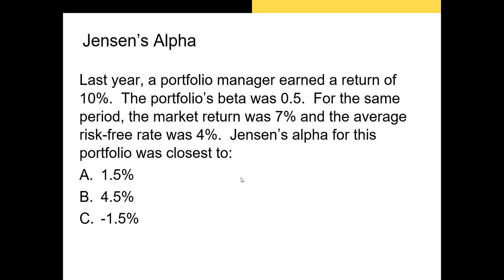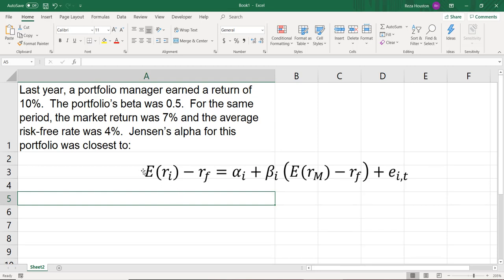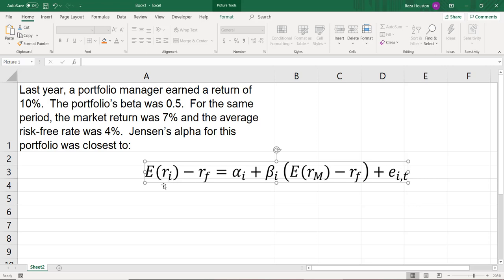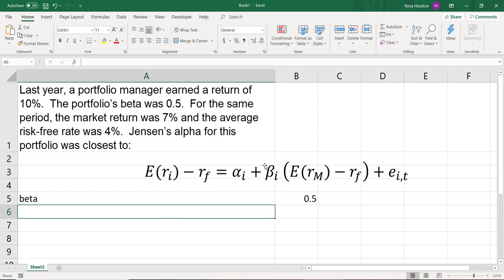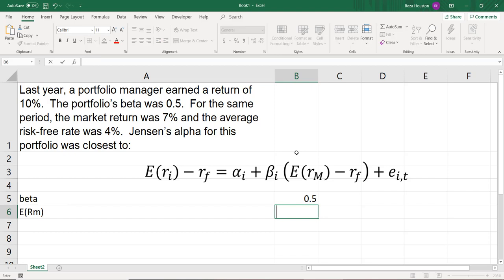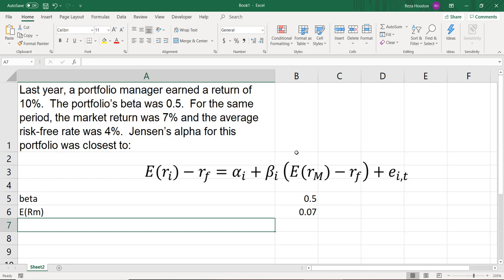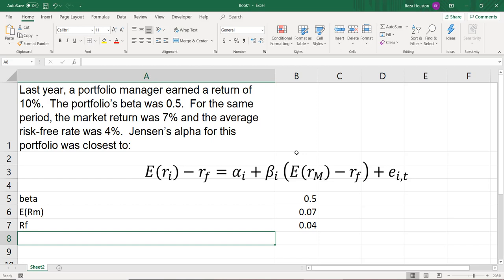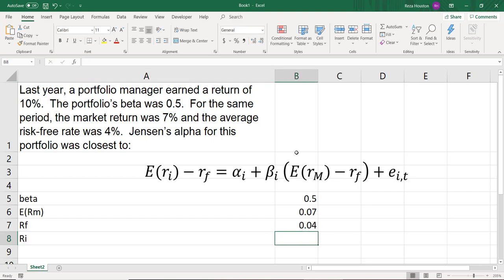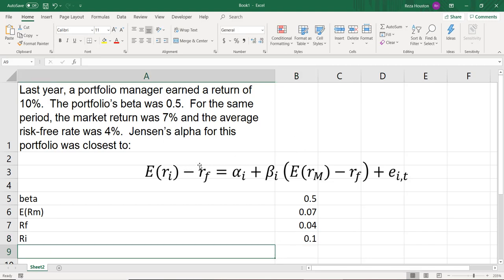To do that, I'm going to move over to Excel. We have our question and the regression form of the CAPM. So we know the portfolio beta was 0.5, the market return was 0.07, the risk-free rate RF was 4%, and the portfolio manager earned a return of 10%. So the expected or actual return on the portfolio was 10%. Let's calculate Jensen's alpha for this.